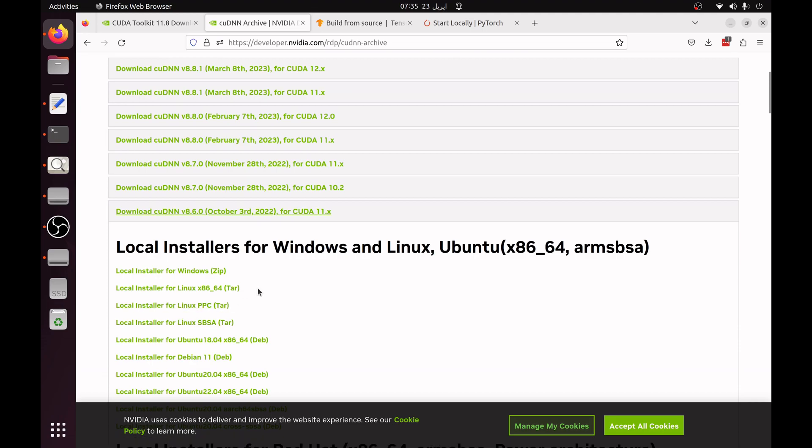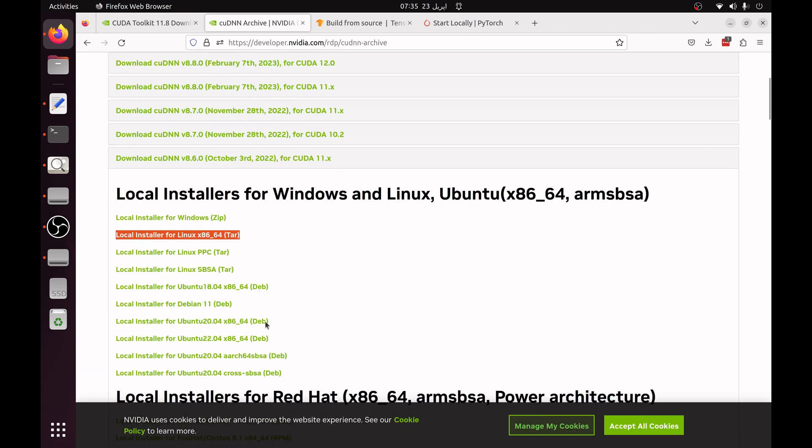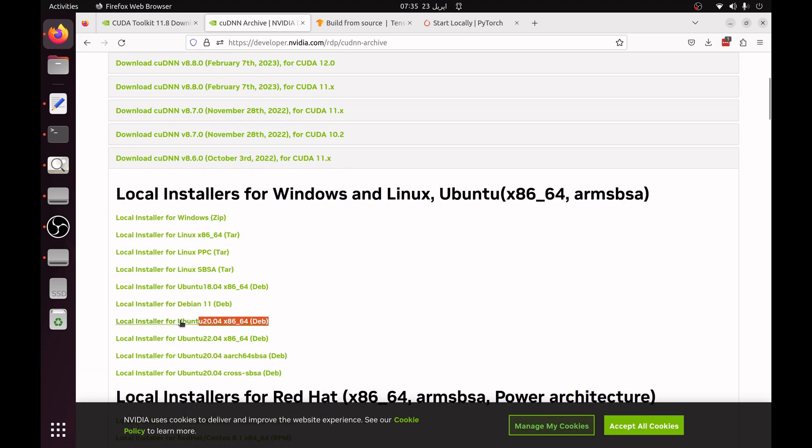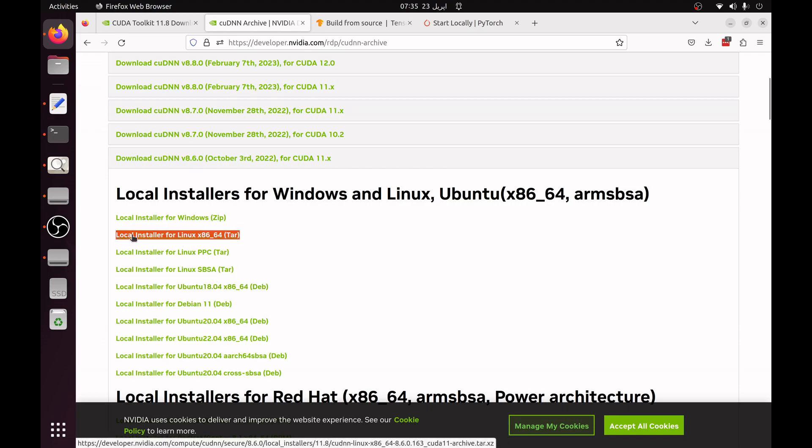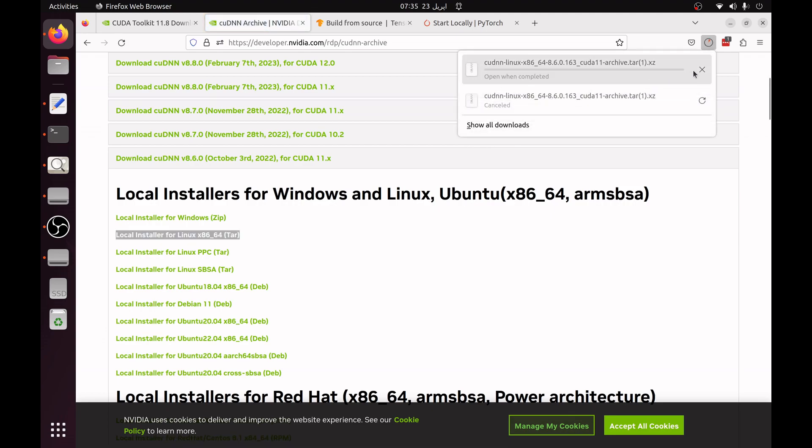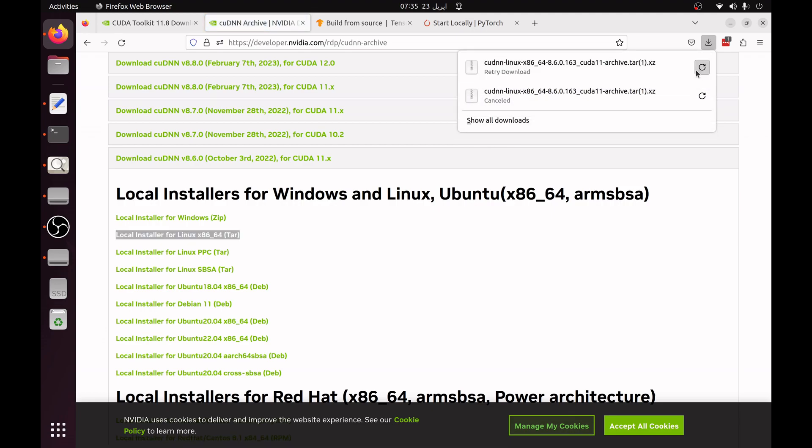Now you have to choose the local installer for Linux x86-64 tar file instead of this Ubuntu deb file. You have to choose this tar file, click on this file and it will start downloading. I have already downloaded that so I am not going to install that.